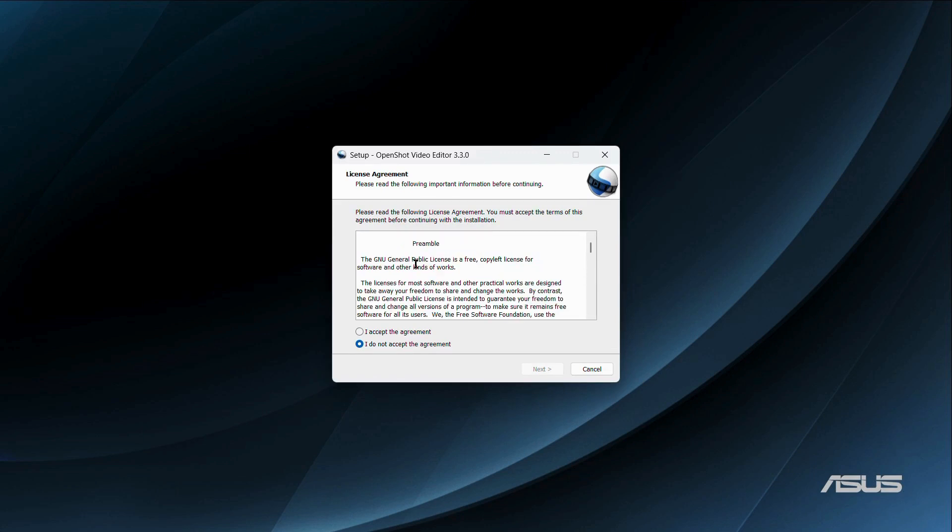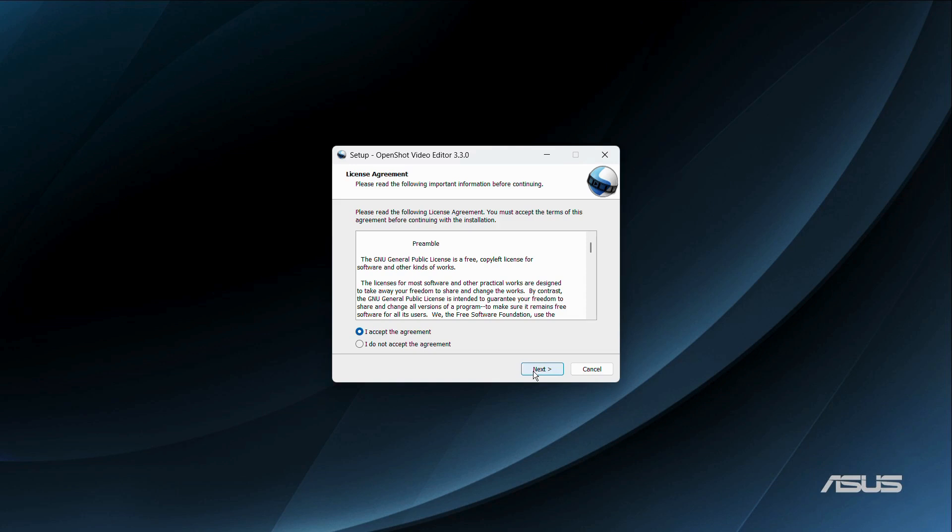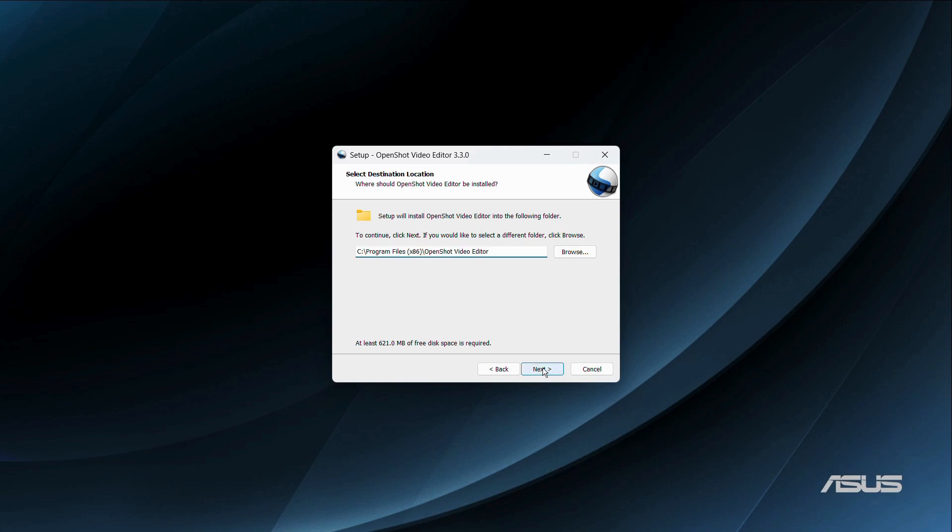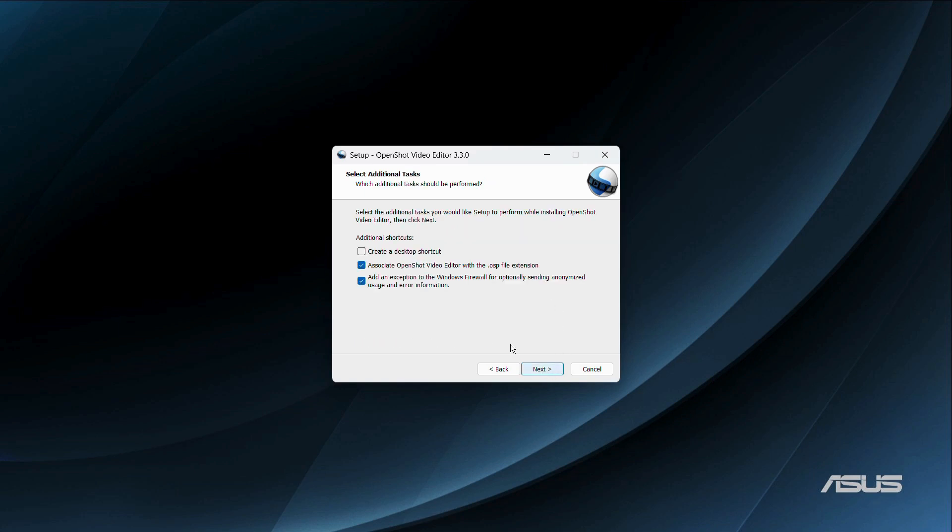You need to agree to this license agreement, so simply click on the option that says I accept the agreement, then click next. You need to decide the location of this application. If you want to change the location or folder, you can click on this browse button and choose the location. I'll be keeping it to default, so click next.